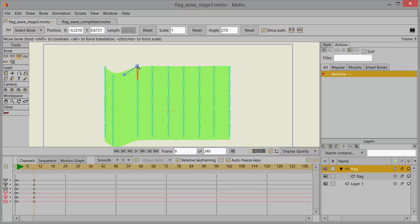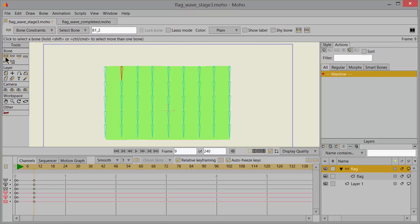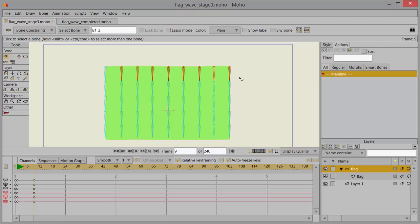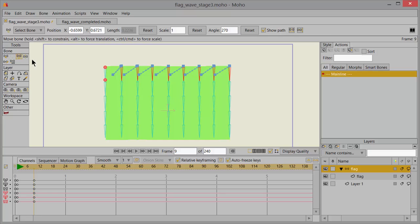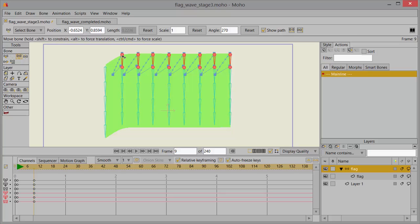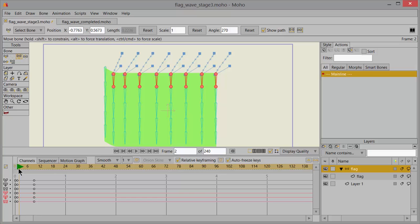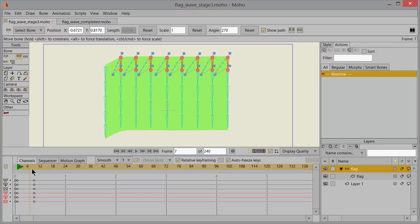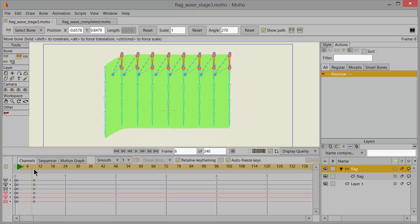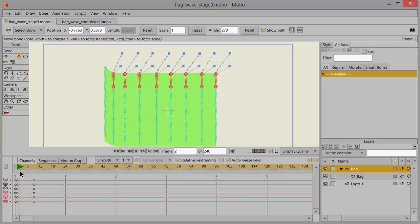Once you've done that we need to go back over to the select bone tool, reselect them again and back to transform bone and then push them upwards. So then what you should end up with between frame one and nine is an action that looks kind of like this.